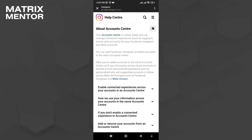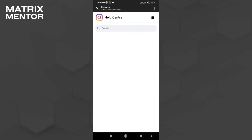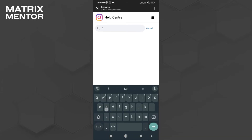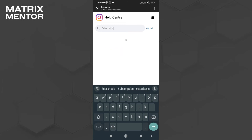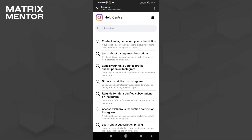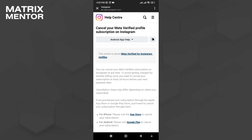Once the site loads up, click on the top right search option and then type 'subscription' over here. Once you have typed it, search for it and then click the third option: 'Cancel your Meta Verified profile subscription on Instagram.'